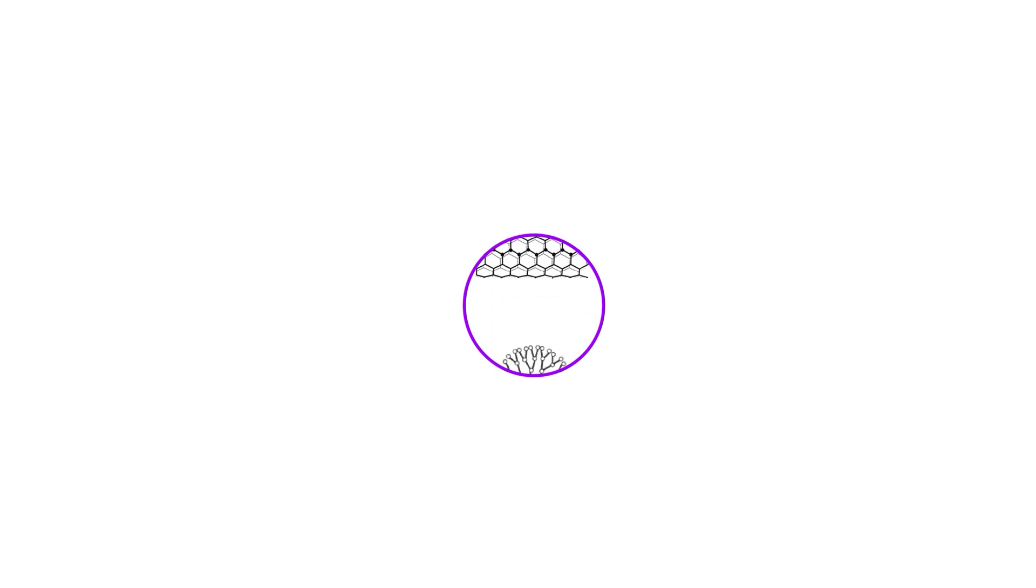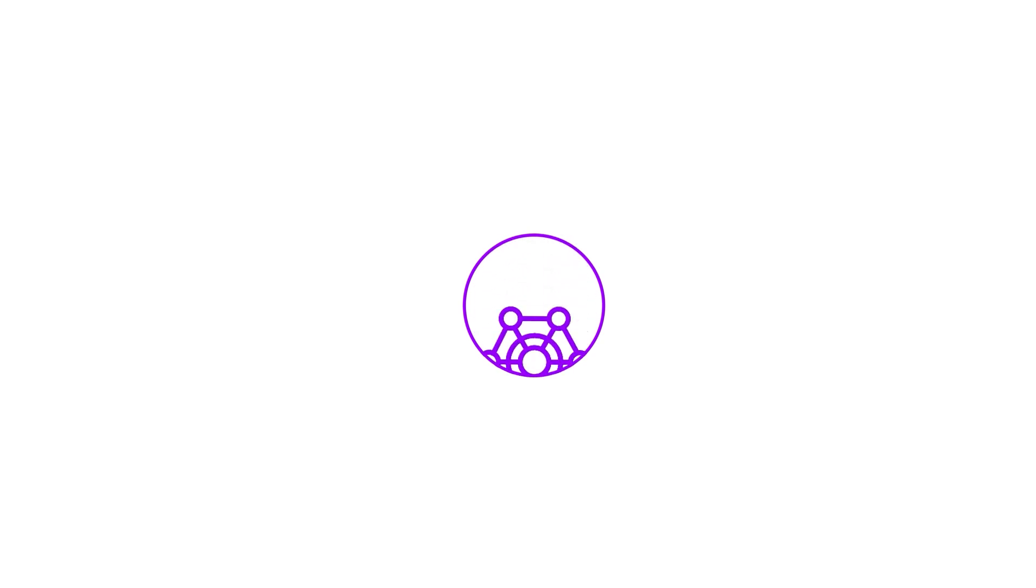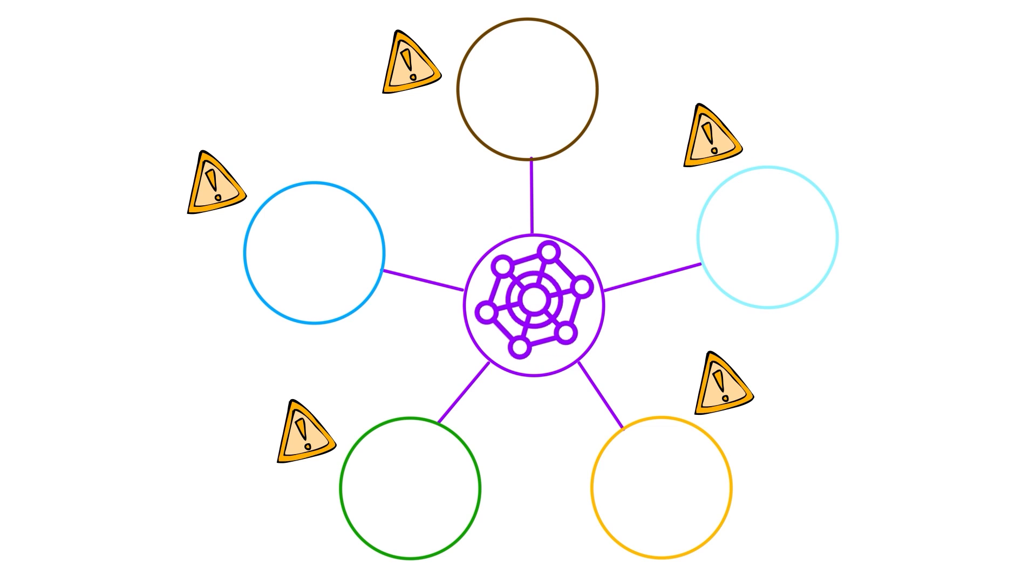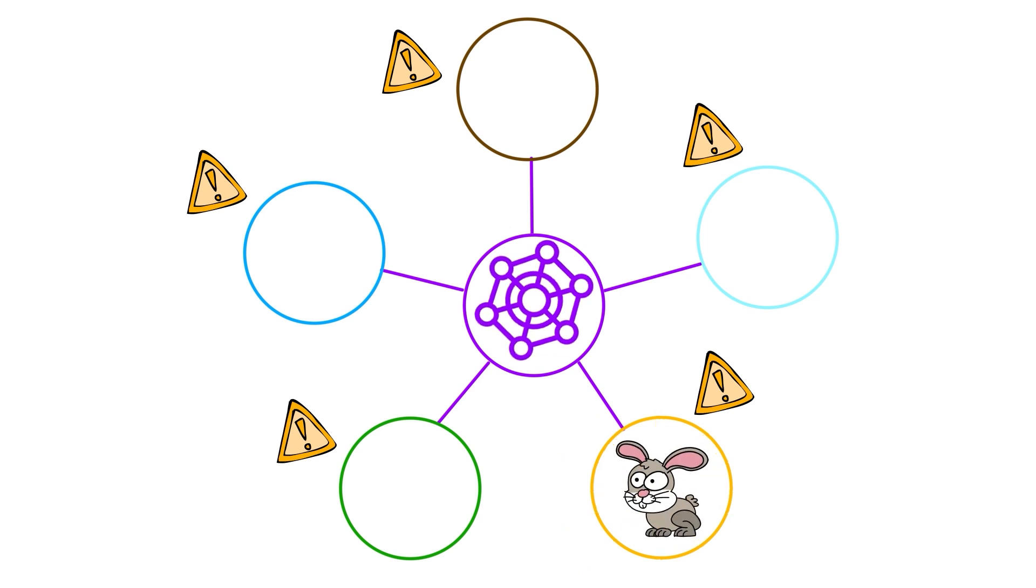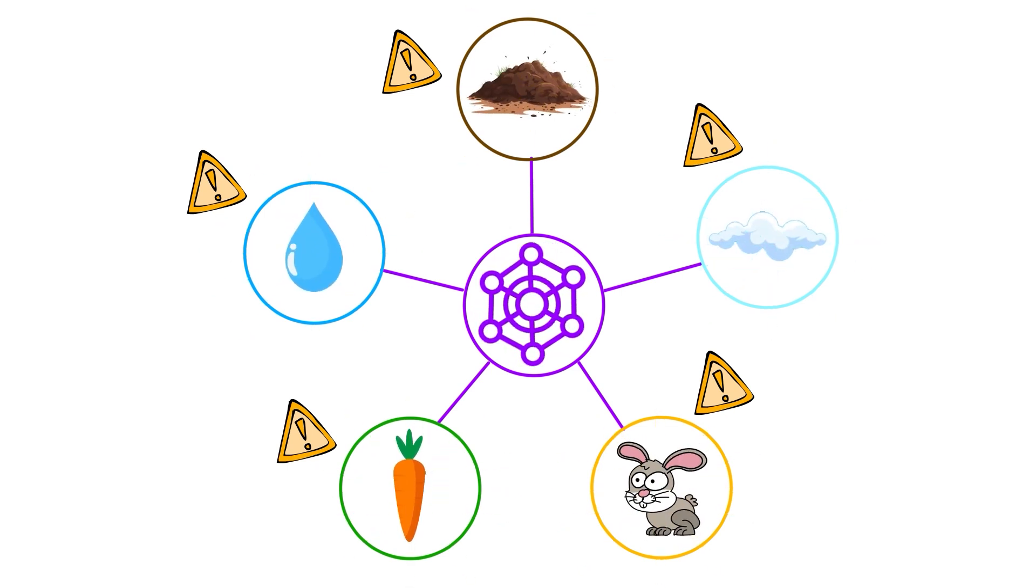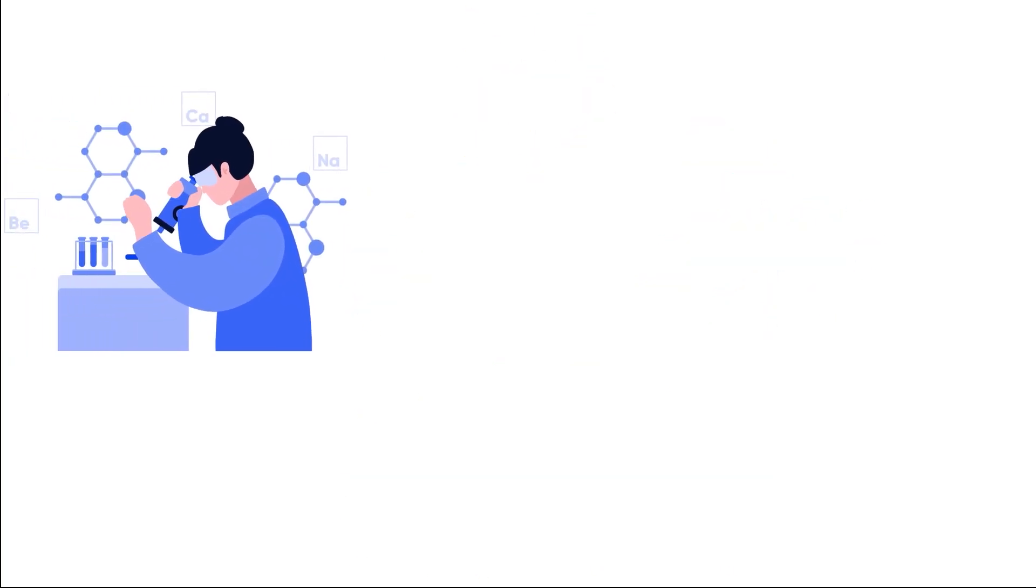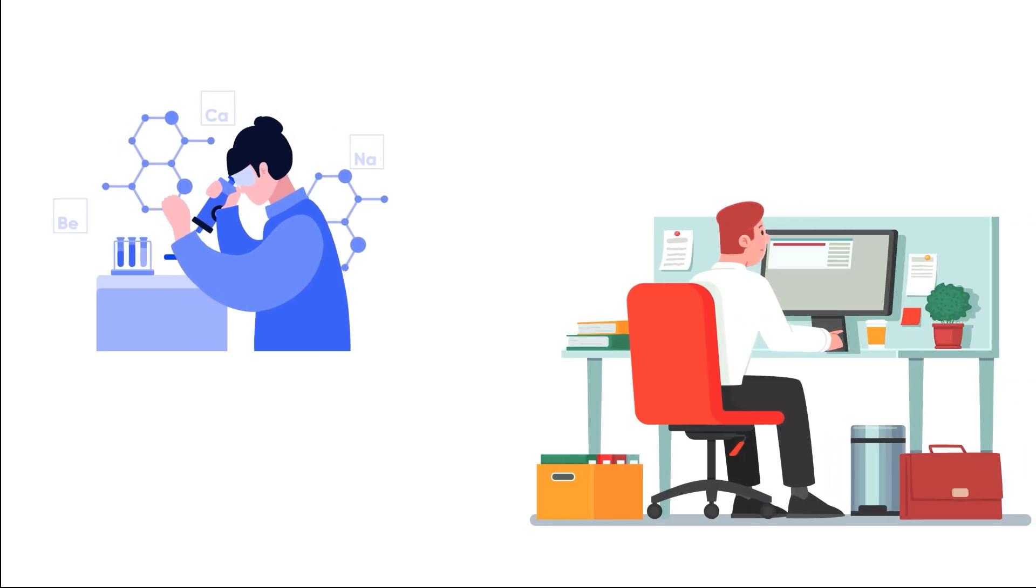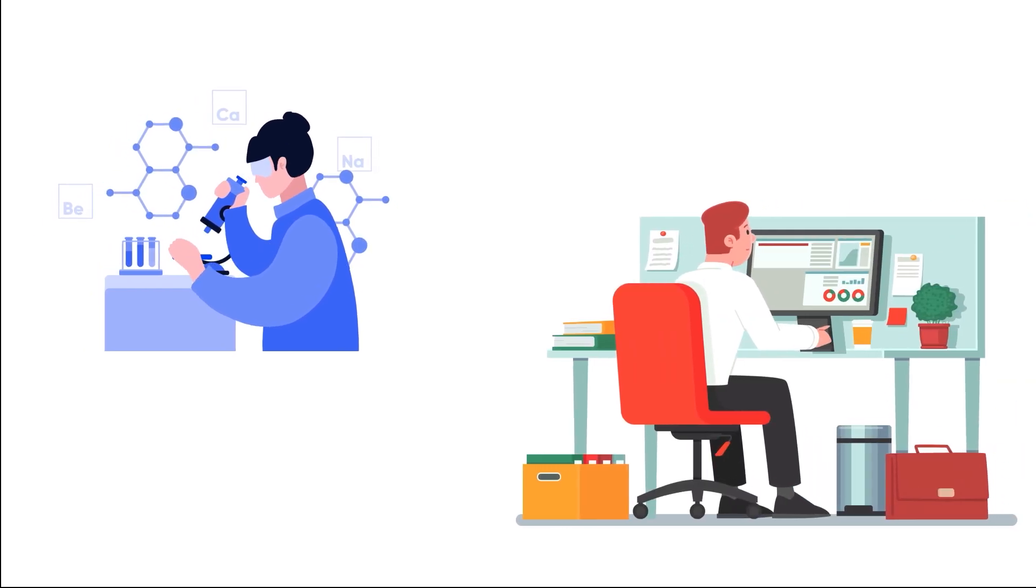It is therefore important to carry out for each class of nanomaterials a thorough risk assessment for potentially dangerous interactions with animals, plants, water, soil and air. This requires us first to characterize the nanomaterials properties.